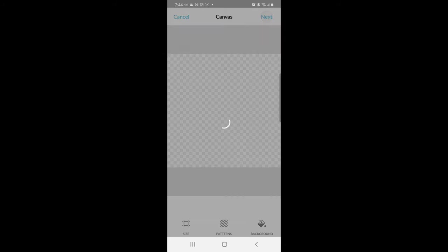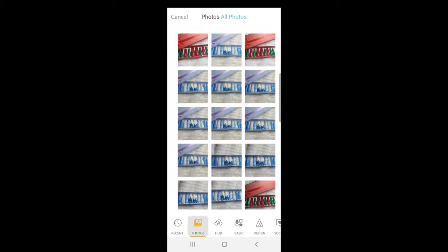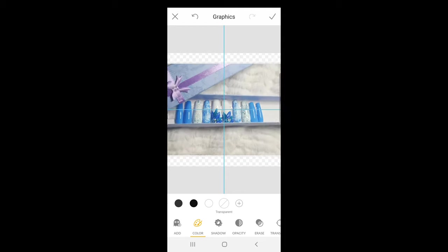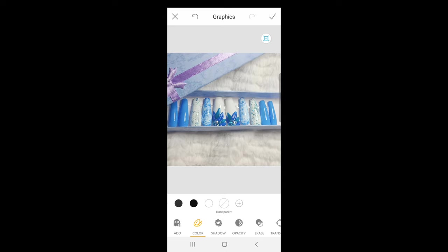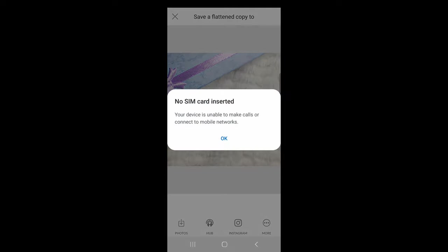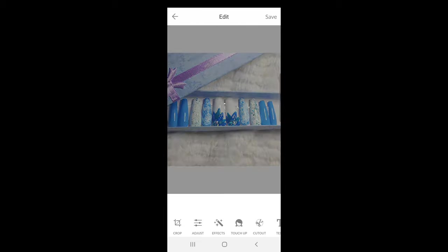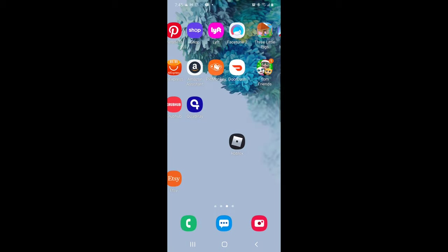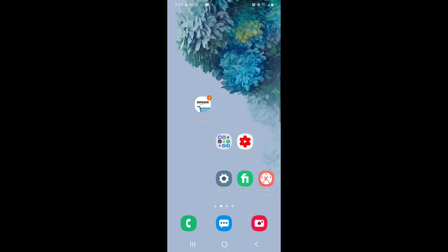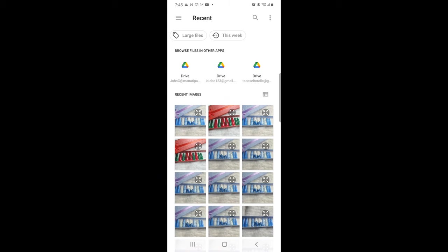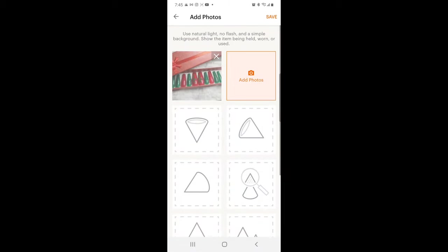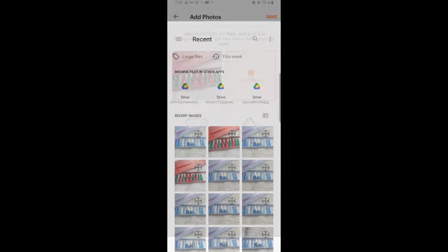I'm going to do the same thing for the Christmas set — back to Etsy icon for the canvas size, go to graphics, then my photos, and pick the one downloaded from Facetune. Make it a nice size so you can see all the nails and the gift box. I'm going to save that to my camera roll. Now going to my camera roll for the listing, I choose what I just downloaded from PicMonkey, and then for my second photo I always do my sizing chart.